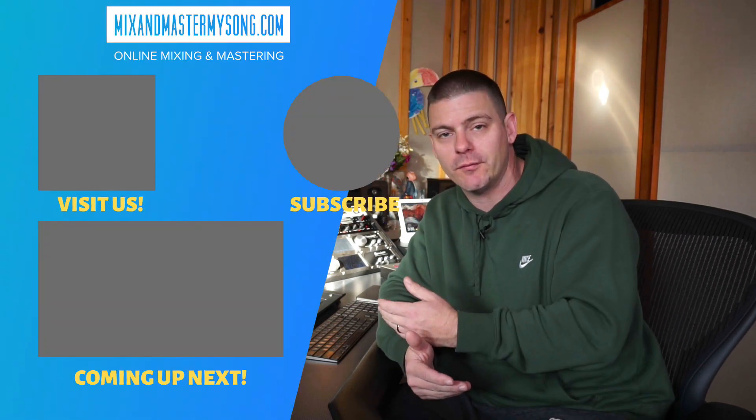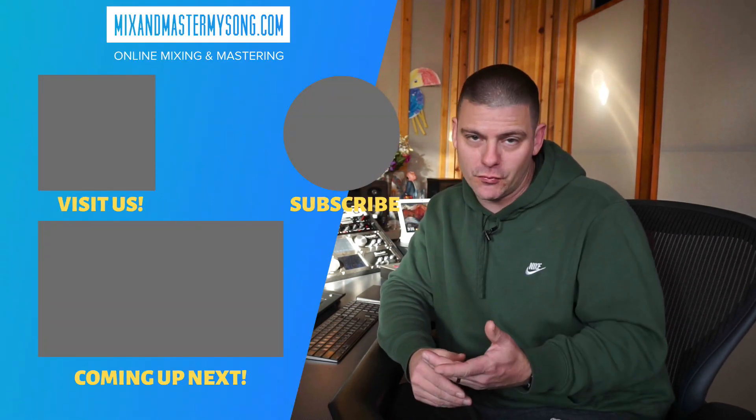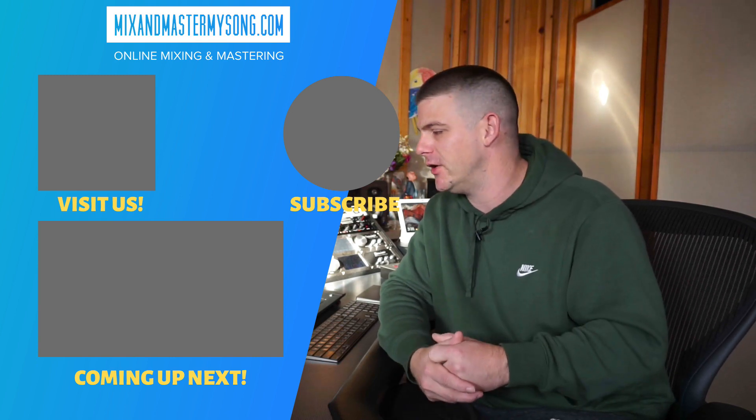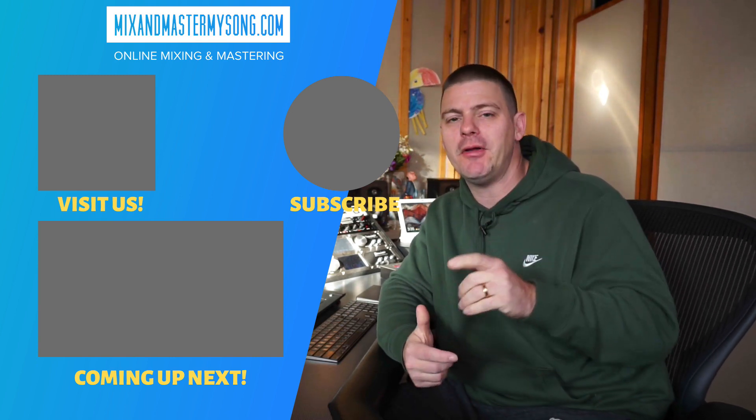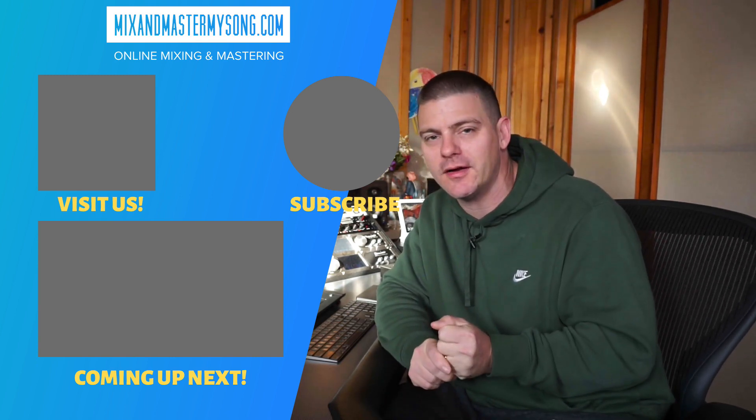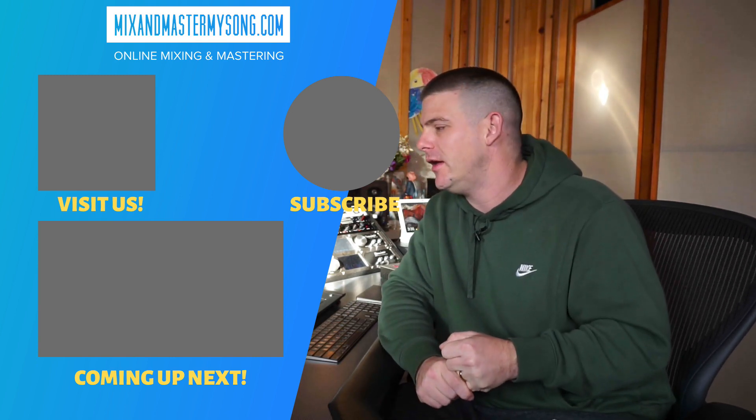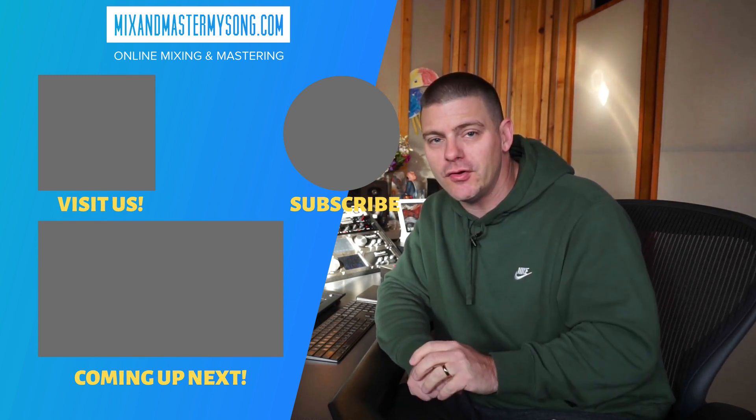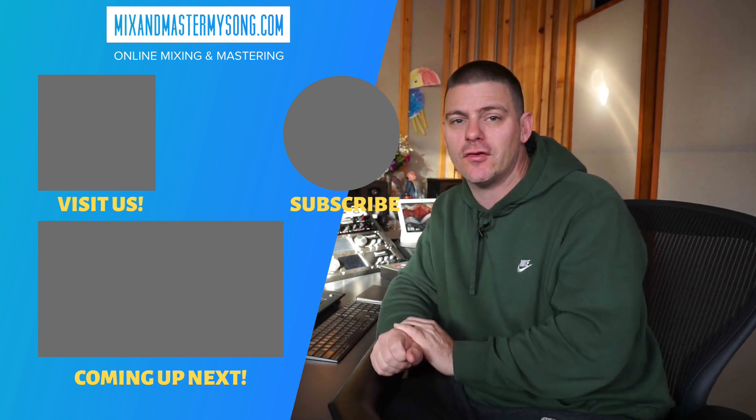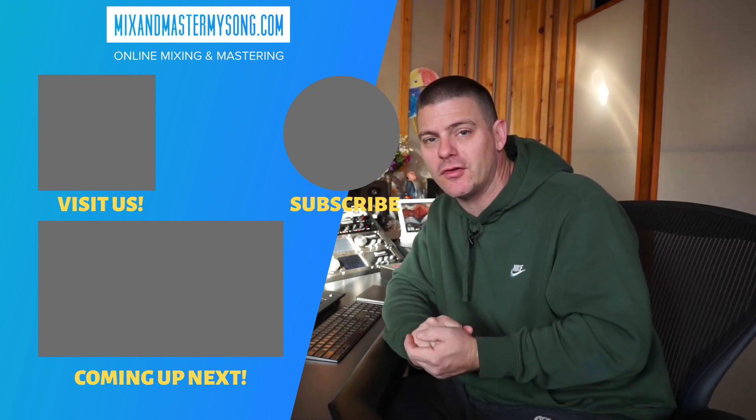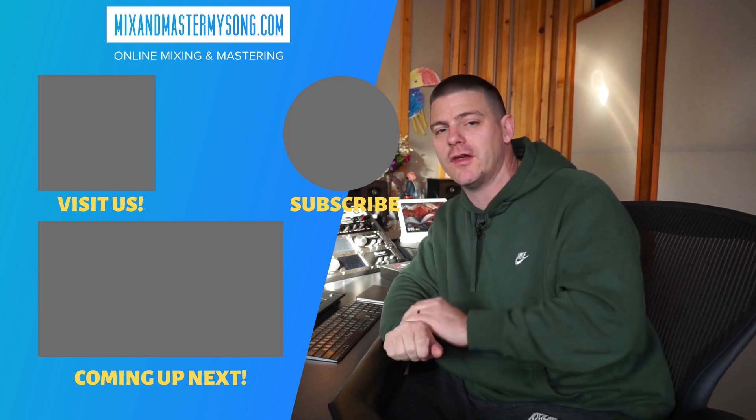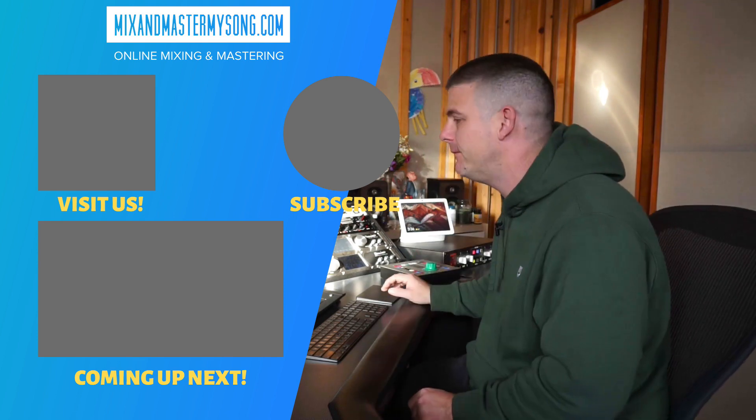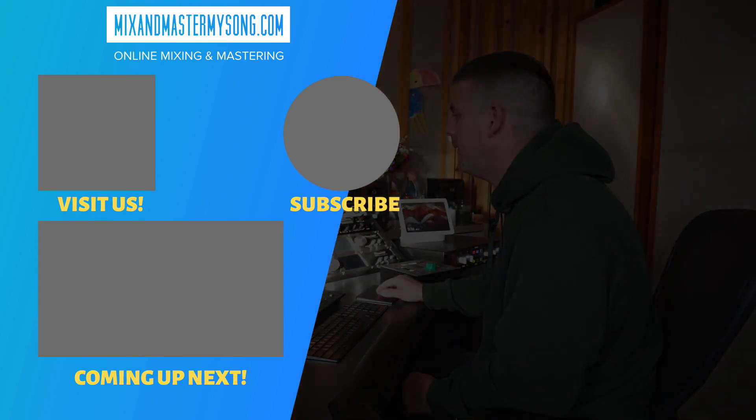Like I was saying, we might use this one for pop, the other one more for a grimy hip-hop record. So let me know what you guys think of the new compressor. And I will see you soon. If you guys need your songs mixed and mastered, hit me up at mixandmastermysong.com. You can also get my presets there as well. See you.